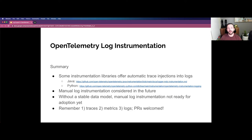You might be wondering why logs are not ready in OpenTelemetry yet. Recall that there are different signals — traces, metrics, and logs. To date, traces and metrics have been the primary focus, but logs is quickly starting to pick up momentum in the OpenTelemetry project, especially with the announcement of the stable release for traces. PRs are welcome, so if you're interested in getting involved, please do.